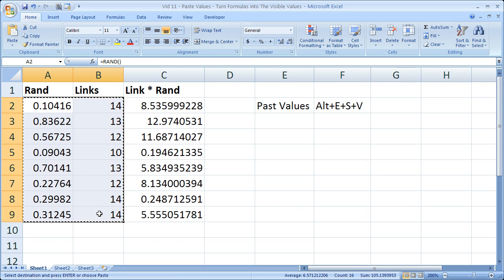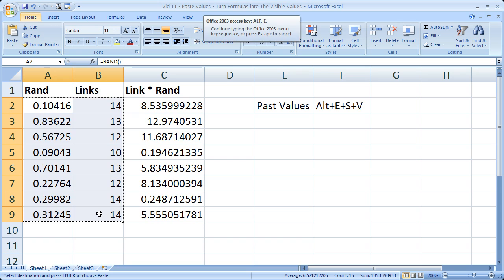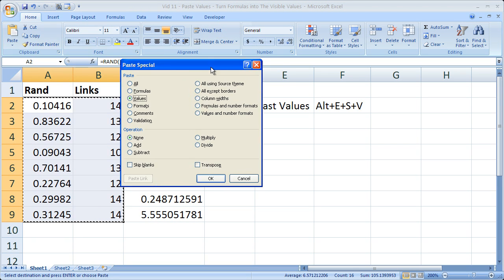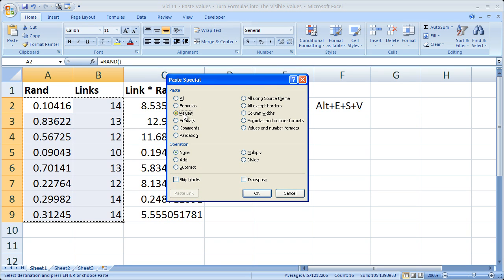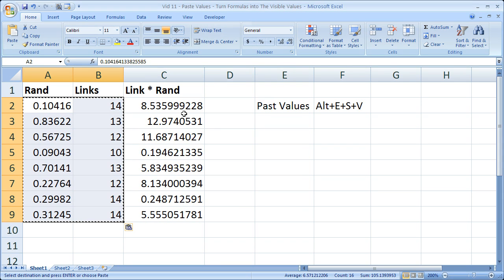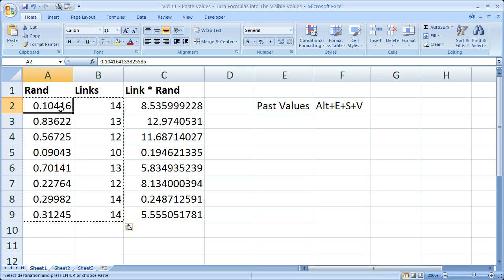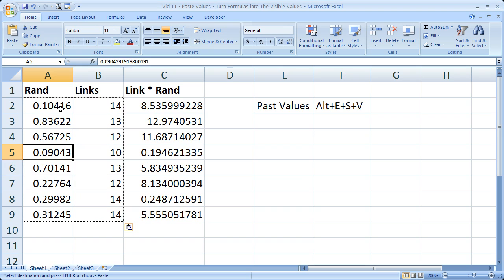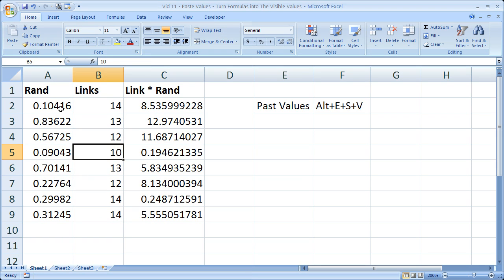Then without doing anything else, ALT, E, S, V. So the V simply selected the values, so ALT, E, S, V, then hit enter. Now all of these, instead of being formulas or links, are completely frozen and we've pasted the values in their place.